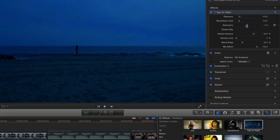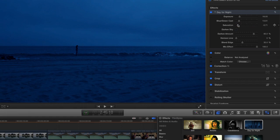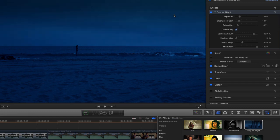Now what really nails this look is the darken sky feature. So watch—when I click this, I instantly darken the sky over the subject. Makes it look much more realistic.